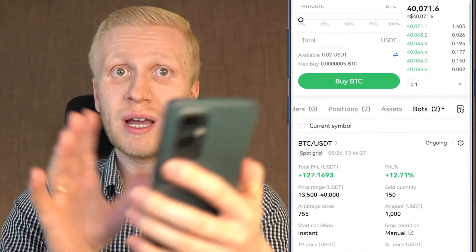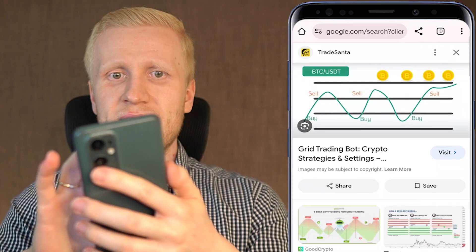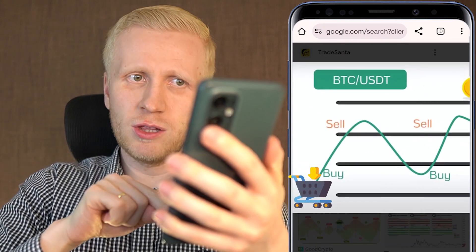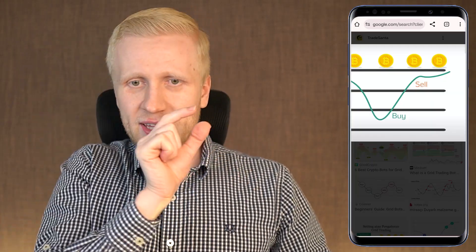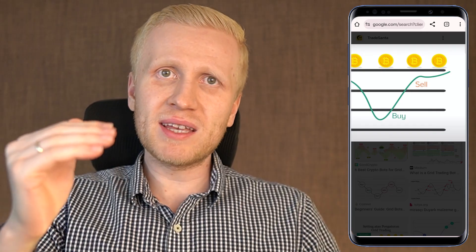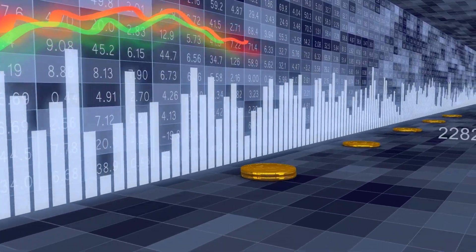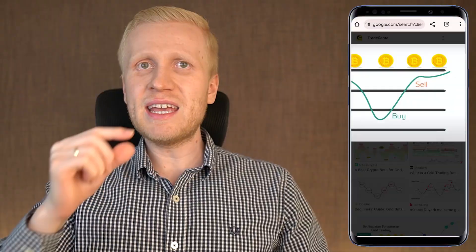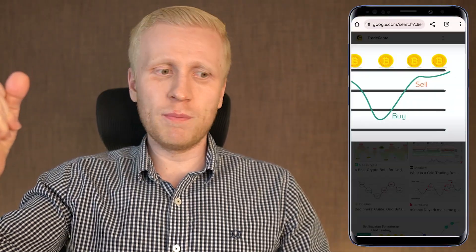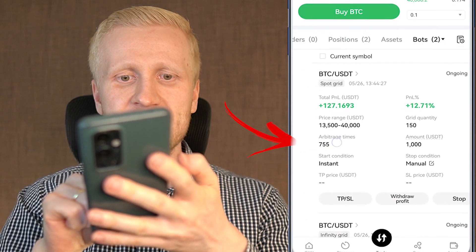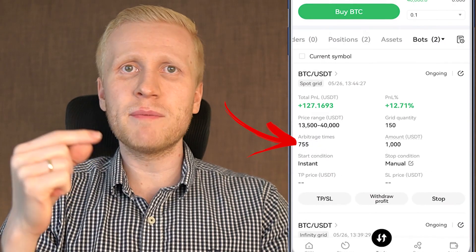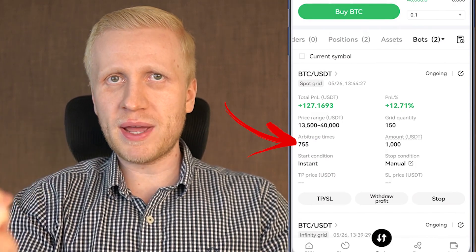How does this bot work? Here is the idea with the spot grid: it buys low and it sells high, and it always profits the difference. Instead of doing it manually trying to time the market, you simply set up the spot grid bot and it makes the trades for you automatically. Each time it sells, it makes a small profit. This bot has done this arbitration 755 times — it means that it has done more than 700 profitable trades.